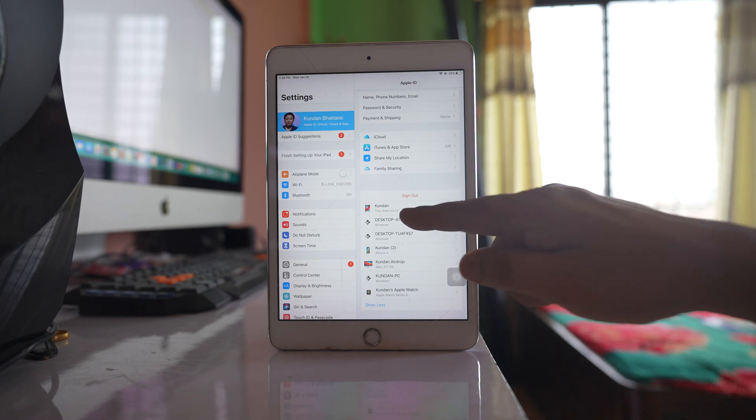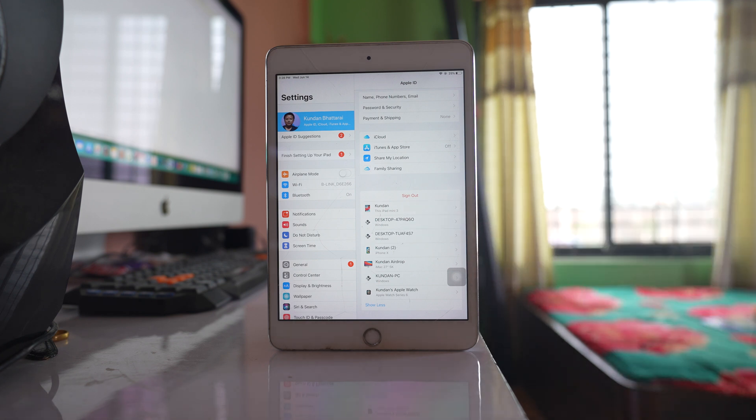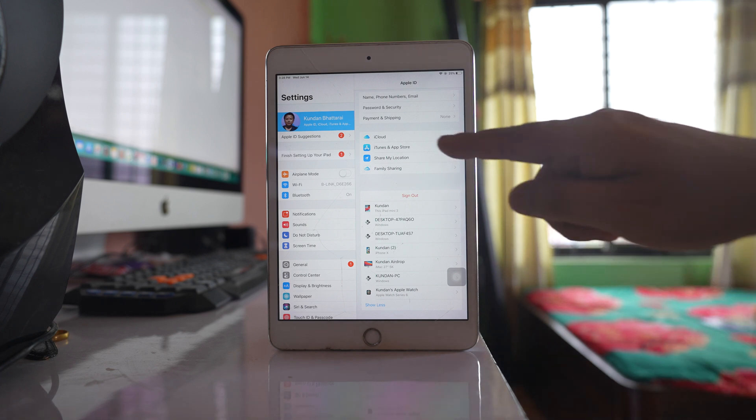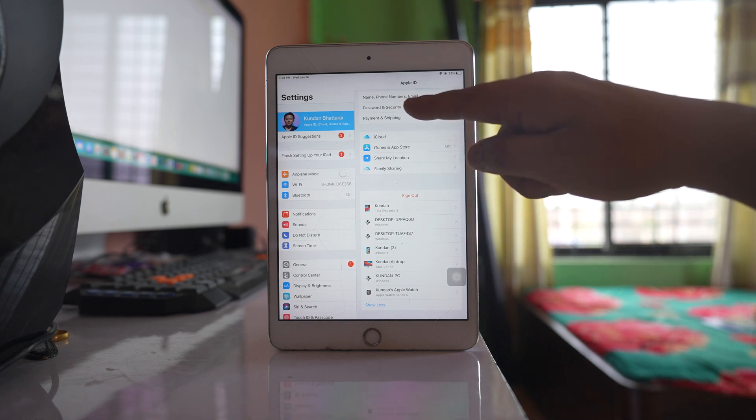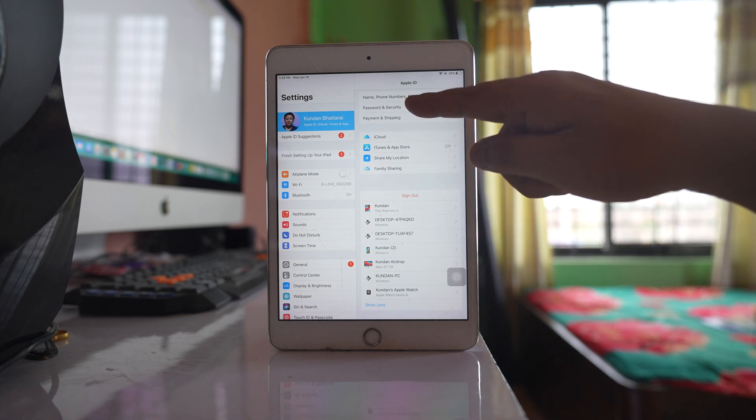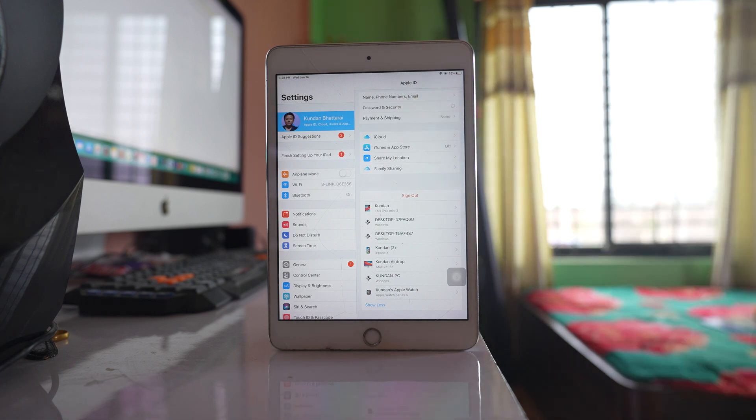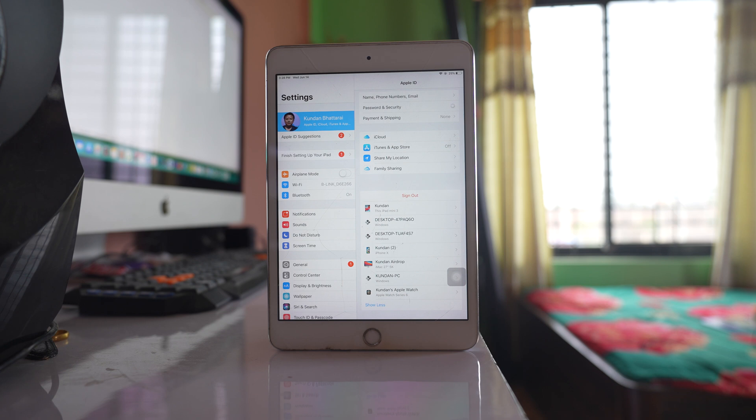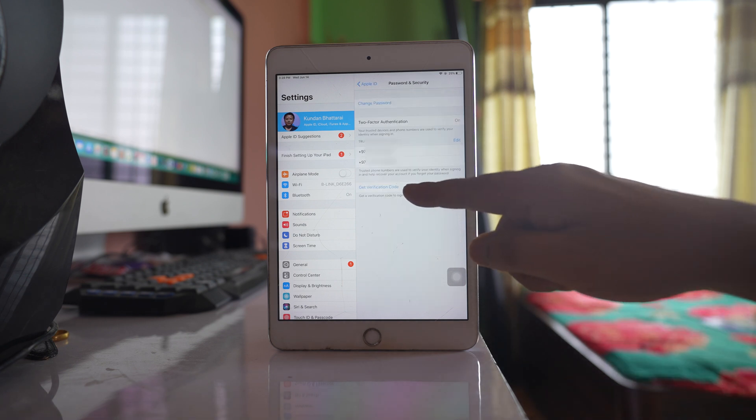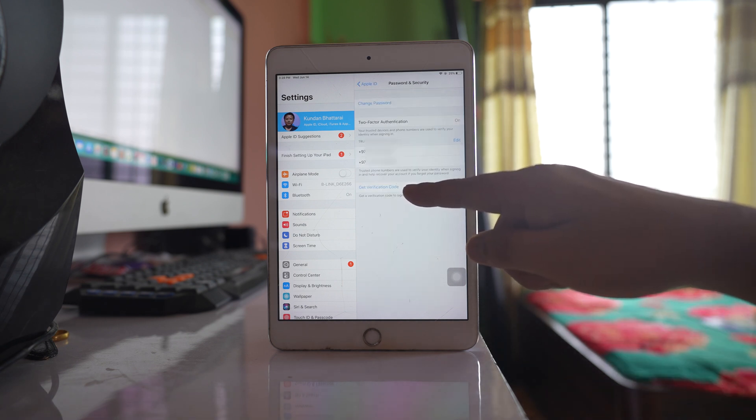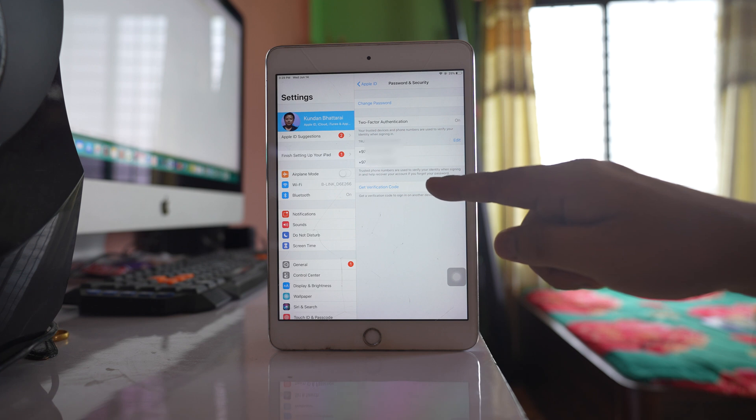Since I know this iPad is a trusted device, I'll go to Password and Security. Here you can see there's an option called 'Get Verification Code.'